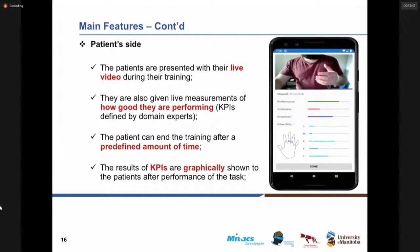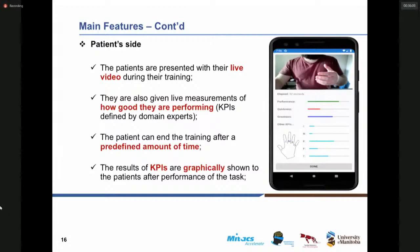The KPIs are graphically shown to the patients after doing the task, giving them a quantitative feedback about their progress. It's not like just hearing 'you did great' or qualitative expressions — they are given numbers and graphs and can follow up their progress, which helps them engage during the rehab practice.